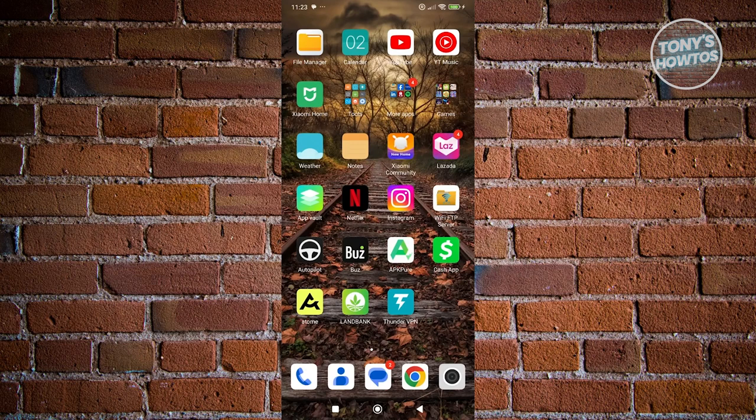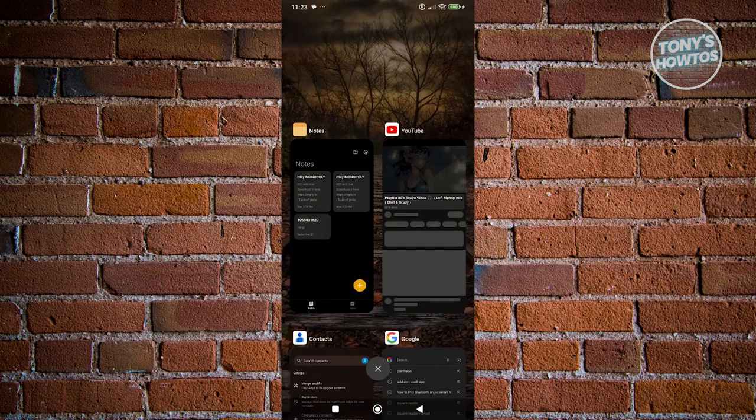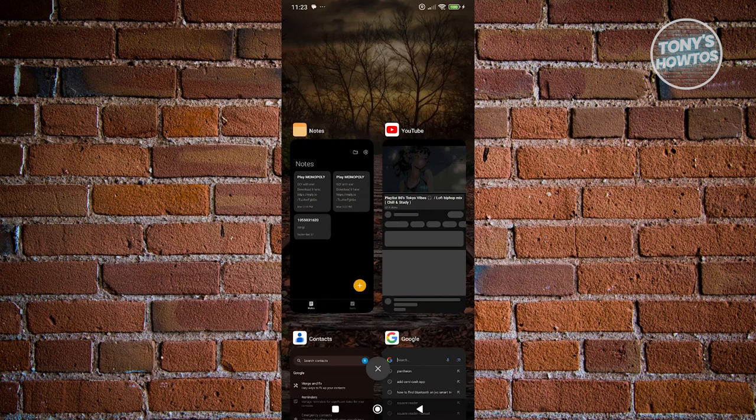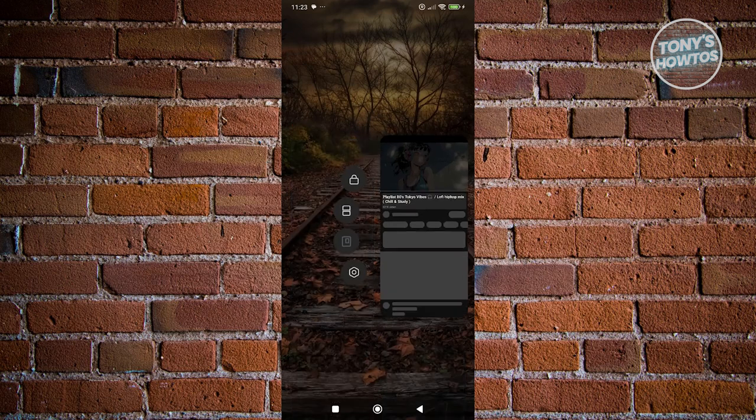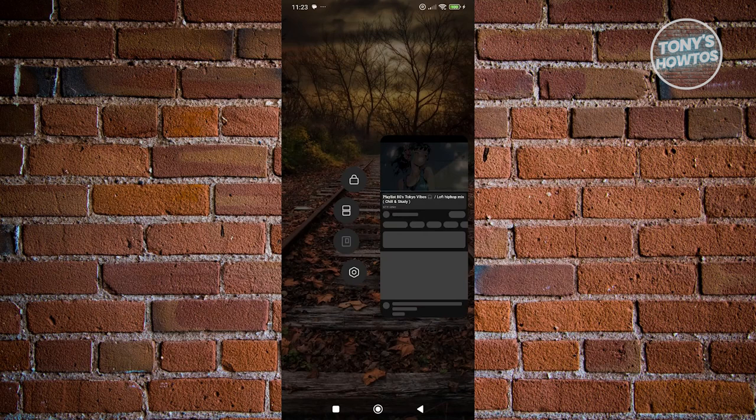Now, press and hold on YouTube and you should see a split screen icon.